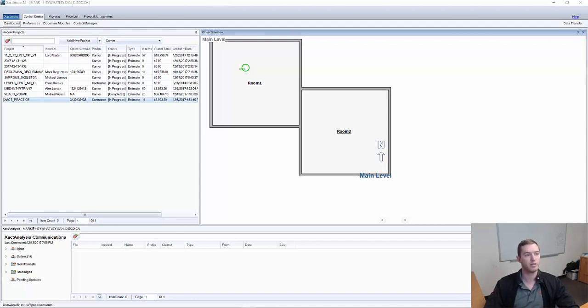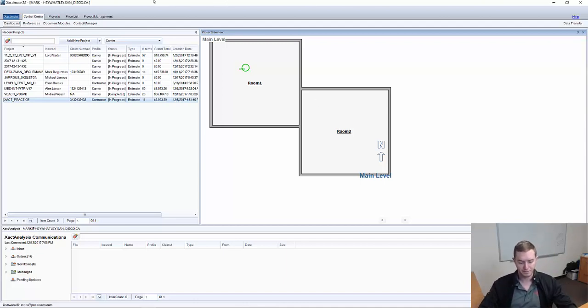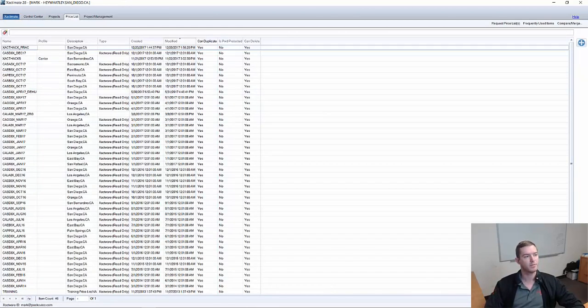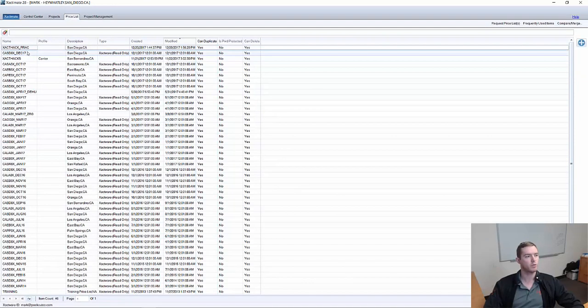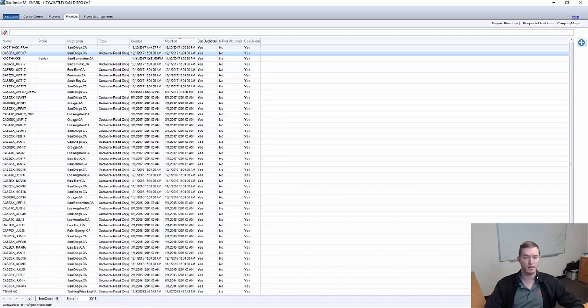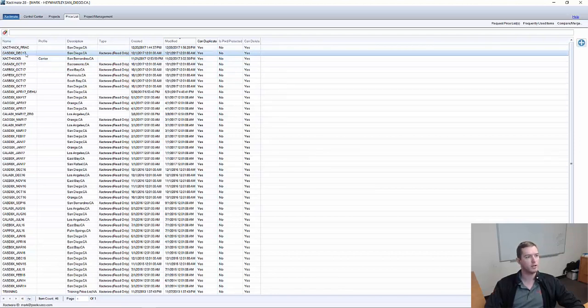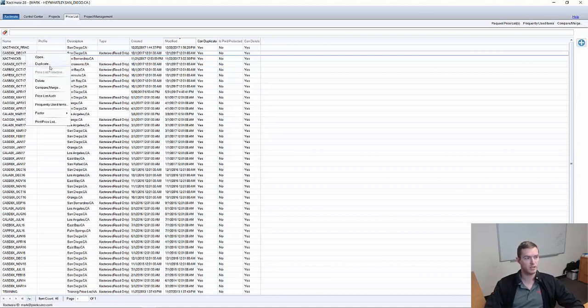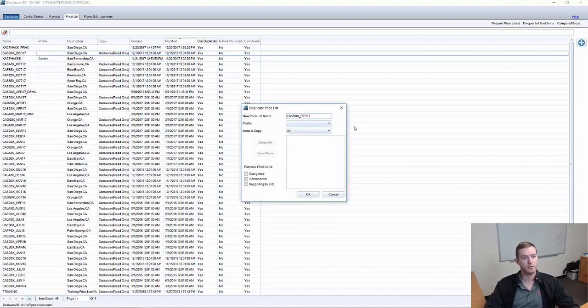First and foremost, you'll see we have here the normal Xactimate 28 window up. I'm going to go over here to the price list tab in Xactimate, and I'm going to go to the most recent. As you can see here, I already made a practice one in preparation for this video, but I want to show you how you right-click on this, the most recent price list I've gotten, and I'm going to click Duplicate.